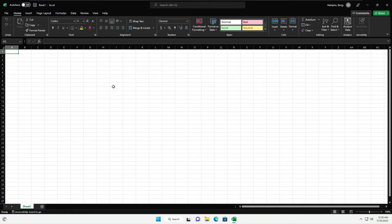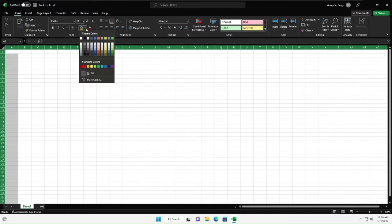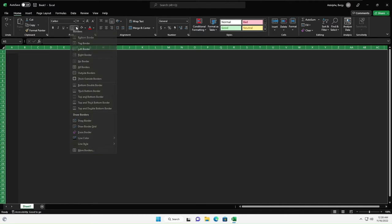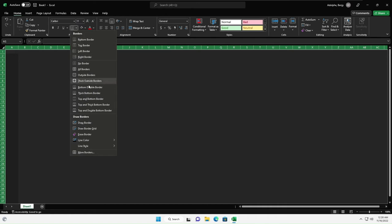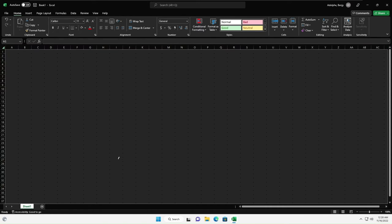The way to fix that is you select everything and under Shading choose a dark gray color. Then under Borders go to Line Color and choose a lighter gray, but not too white, a lighter gray color.